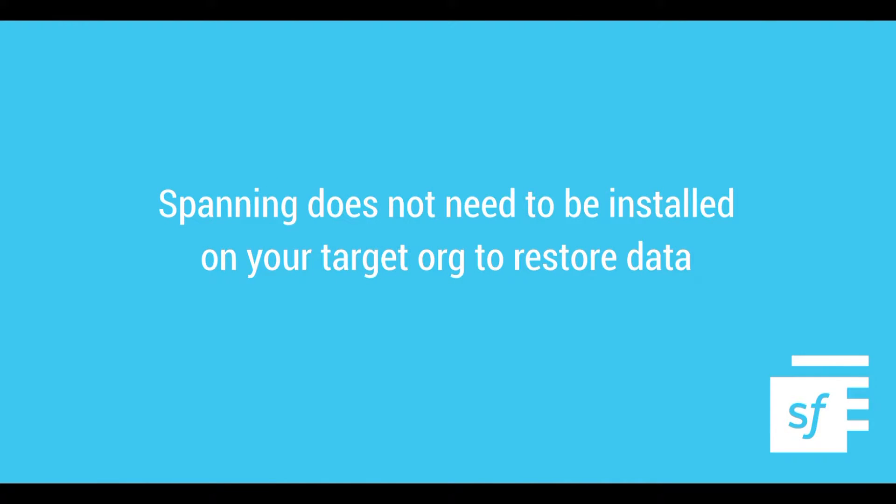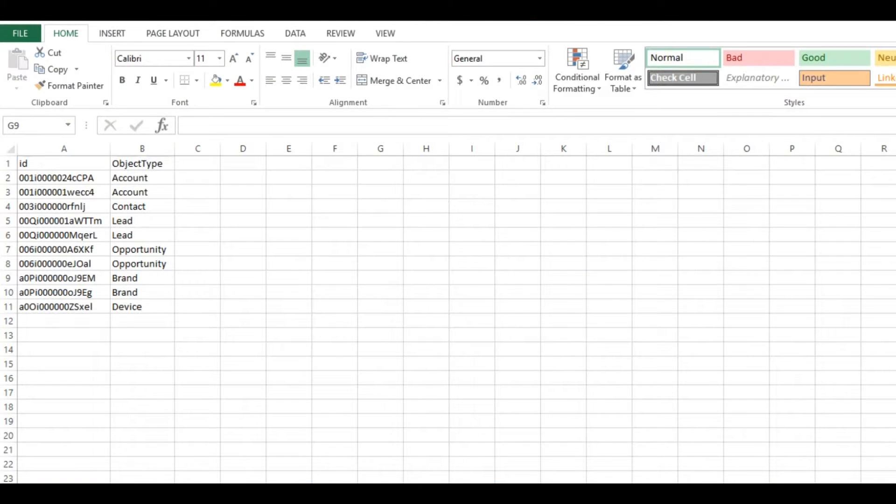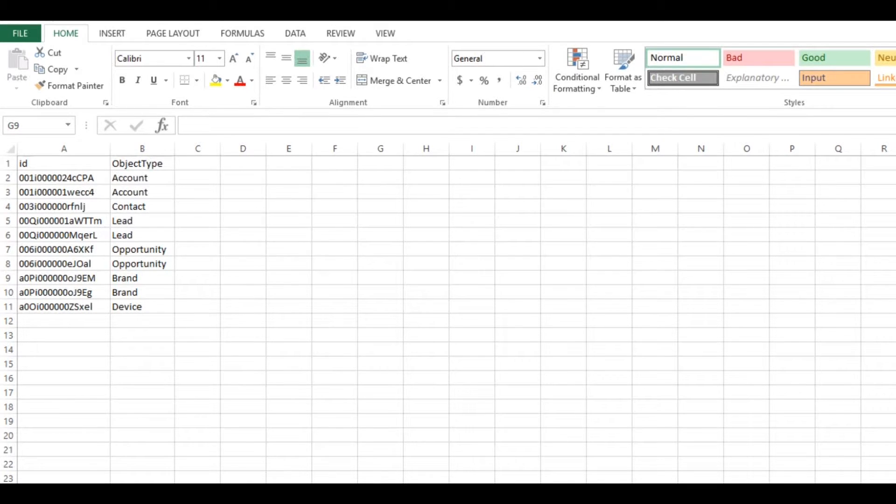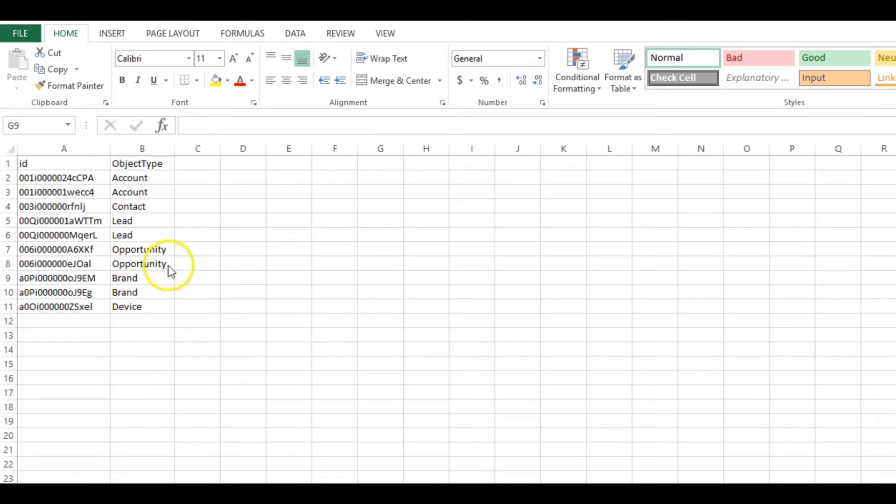Spanning does not need to be installed on your target org to restore data. Once you identify the records that you would like to populate in your sandbox, create a CSV file containing the Salesforce IDs of those records with a column heading called ID.